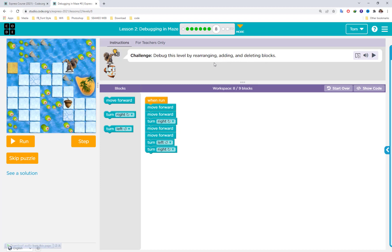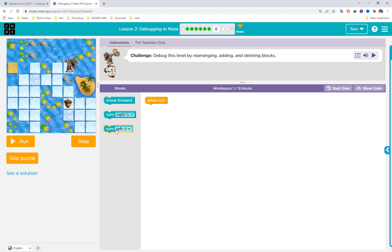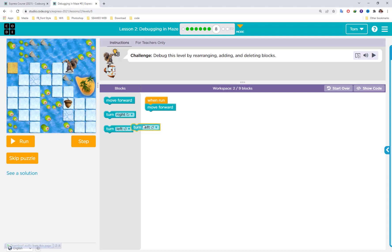You have three options: rearrange means move blocks up or down, or add new blocks, or delete some blocks. The character cannot walk through water — it can only go up on land. You can delete unnecessary blocks and plan the path together: move forward, then turn the character left.